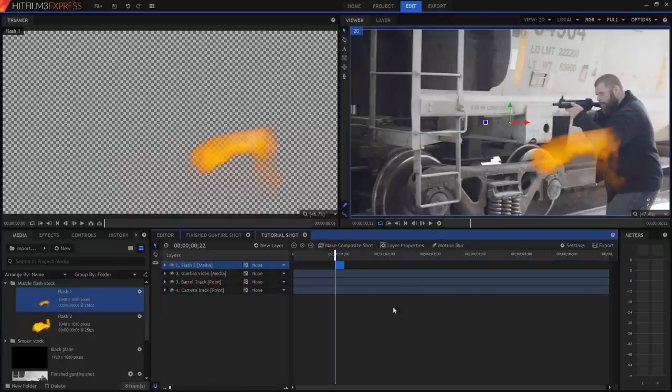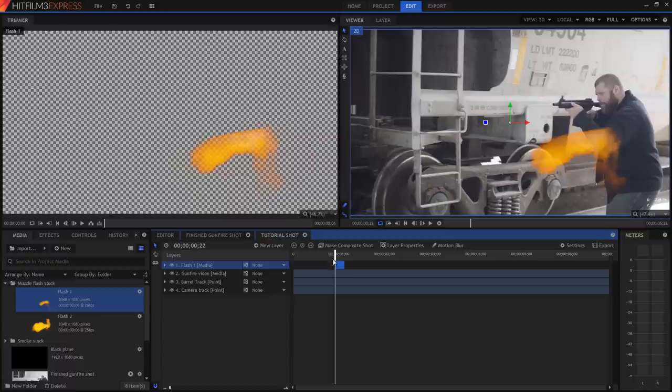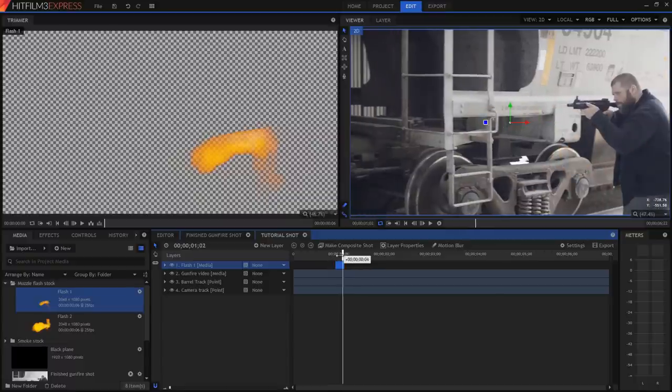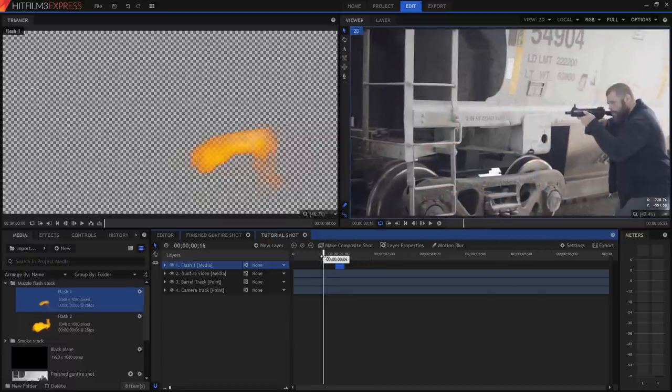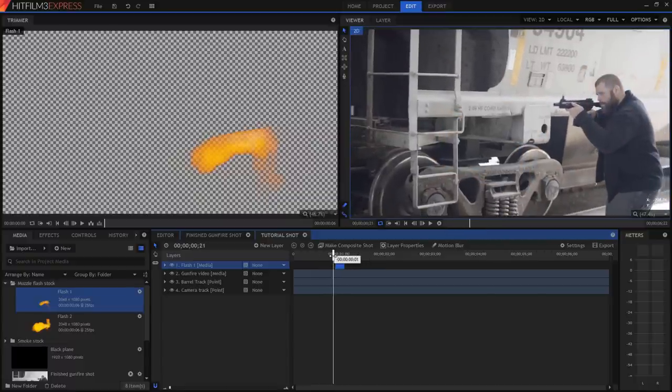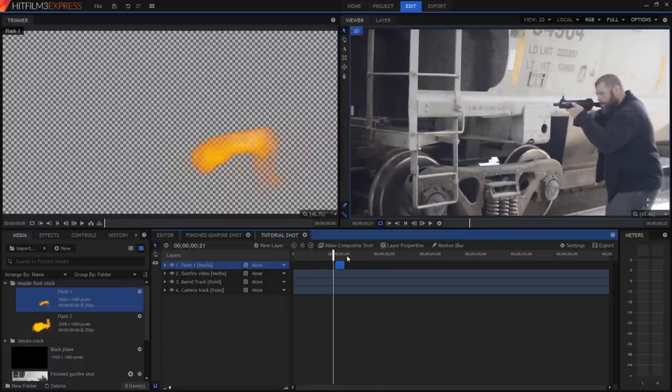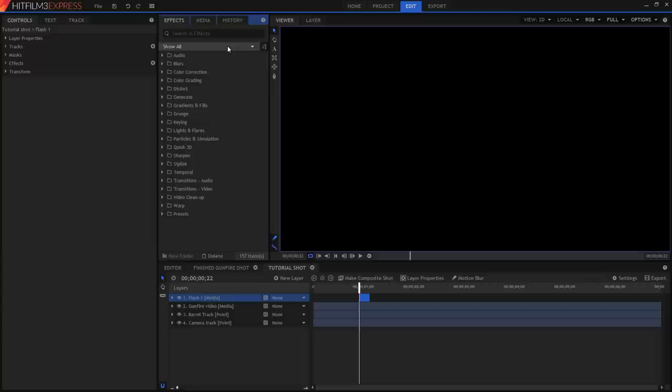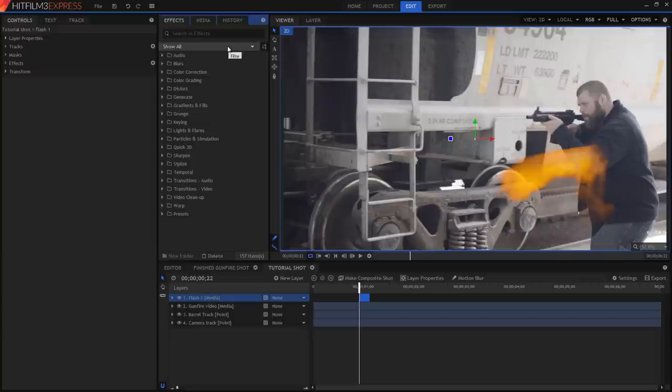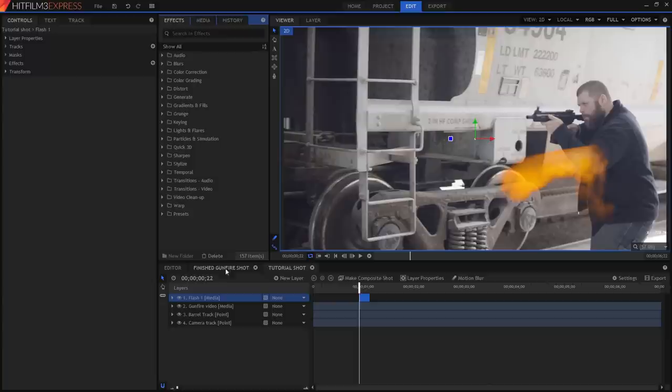Okay, so we now have this gigantic muzzle flash, which is kind of a muddy orange. Before we go any further, head up to the workspaces menu, which is this icon on Windows, or you'll find it in the View menu on Mac, and make sure you've switched to the compositing setup. This will lay out the interface so that it's nice and convenient for doing VFX. You can change the interface layout at any point, and I encourage you to switch between different layouts depending on what exactly you're doing in HitFilm at that particular point in time.